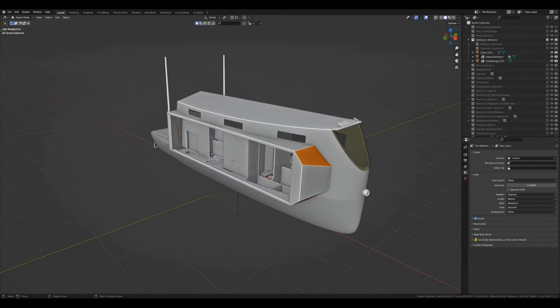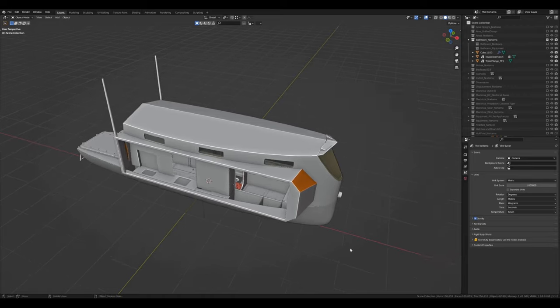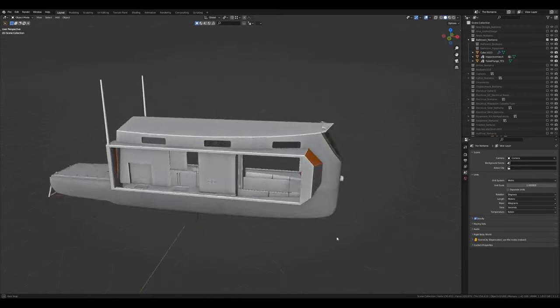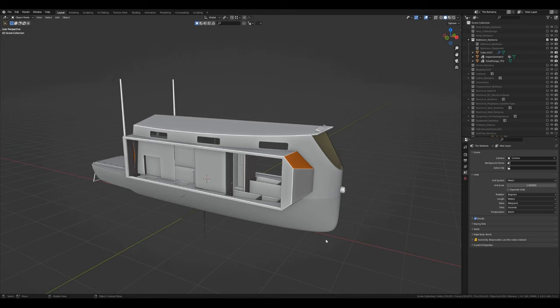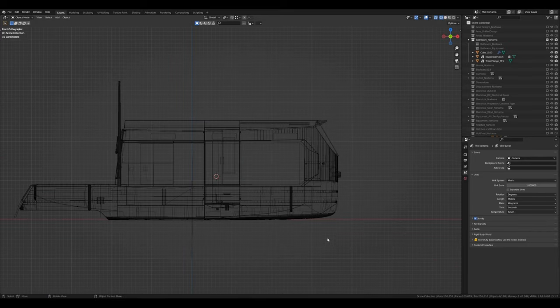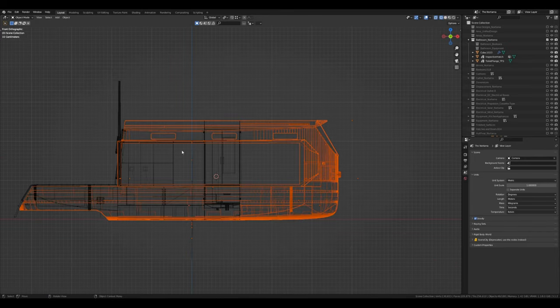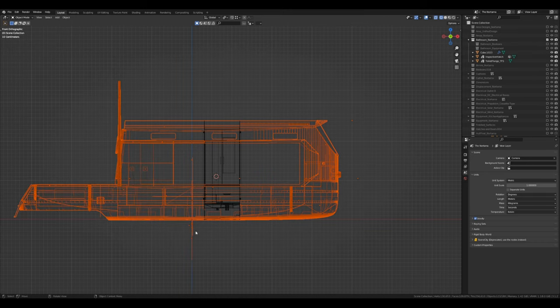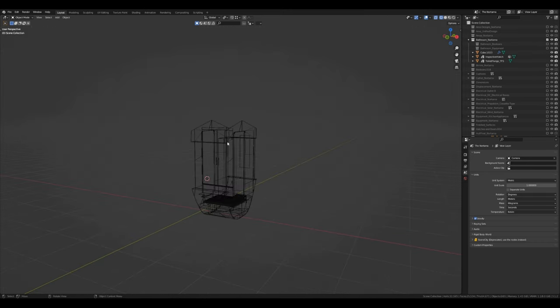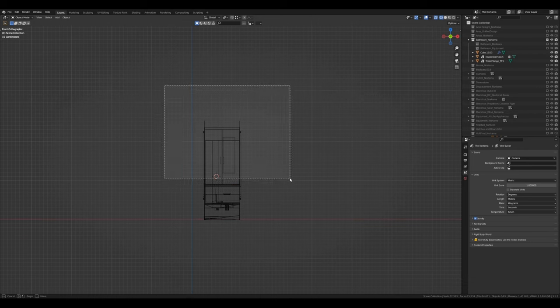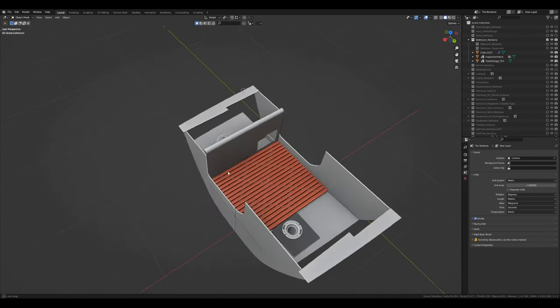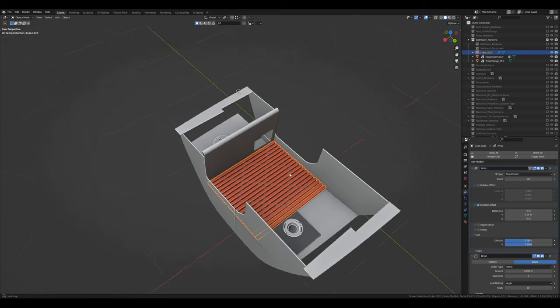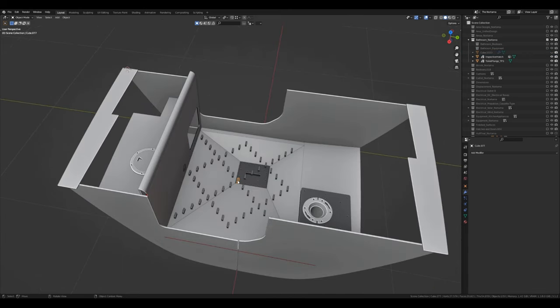Okay so here we are in Blender which is the software that I use to design the trimaran. We are focused on just the bathroom section so I can go ahead and hide everything else. And we're also not interested in this top section so I'll hide that as well. This is made of wood so we don't need to make that.